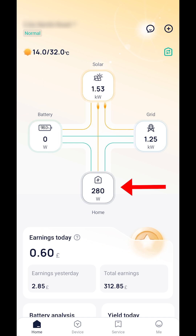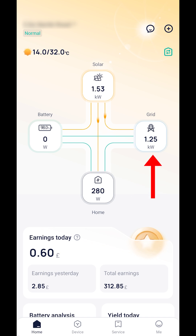The house icon displays load — this is the amount of electricity that your property is currently demanding. The grid icon indicates grid power, referring to the level of power that is currently being imported from or exported to the grid.